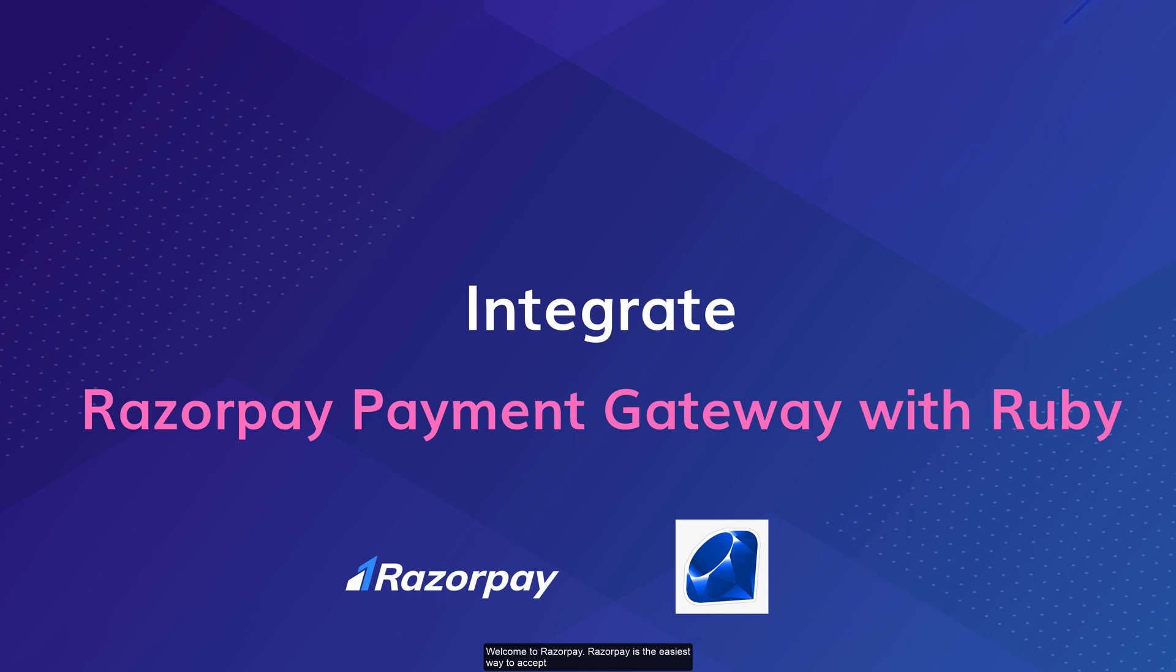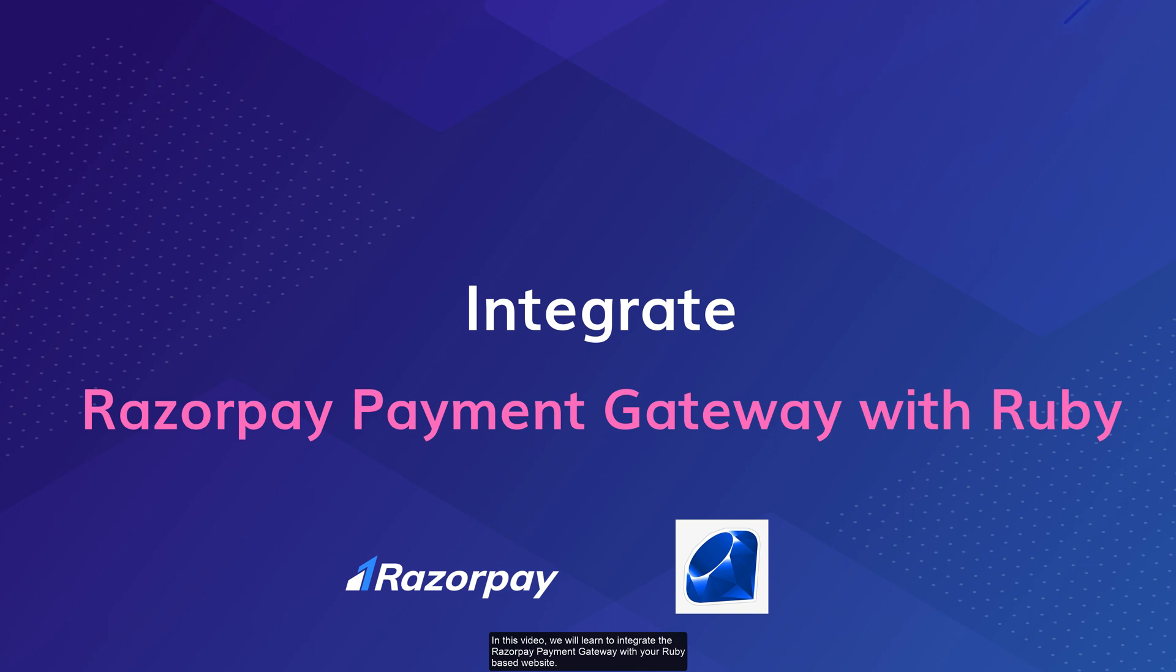Welcome to Razorpay. Razorpay is the easiest way to accept and process digital payments in India. In this video, we will learn to integrate the Razorpay payment gateway with your Ruby-based website.